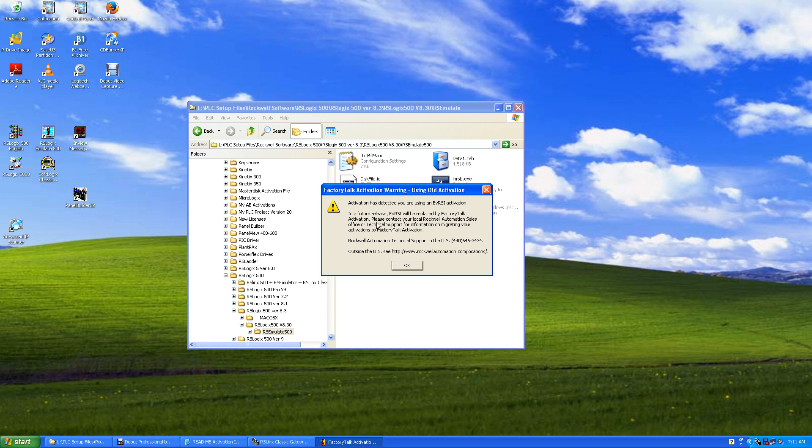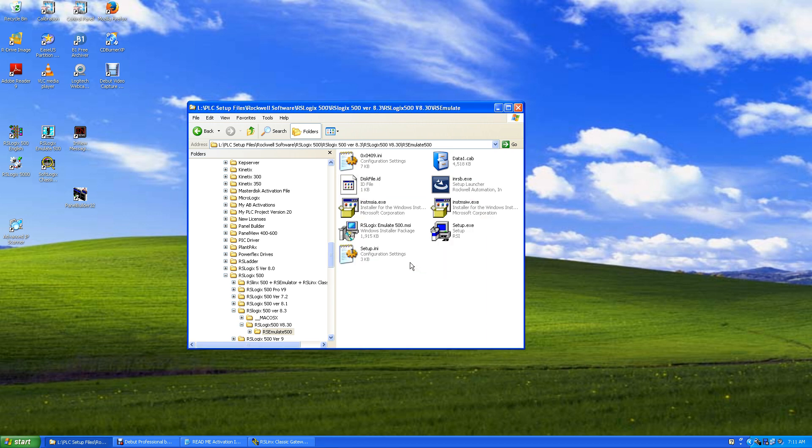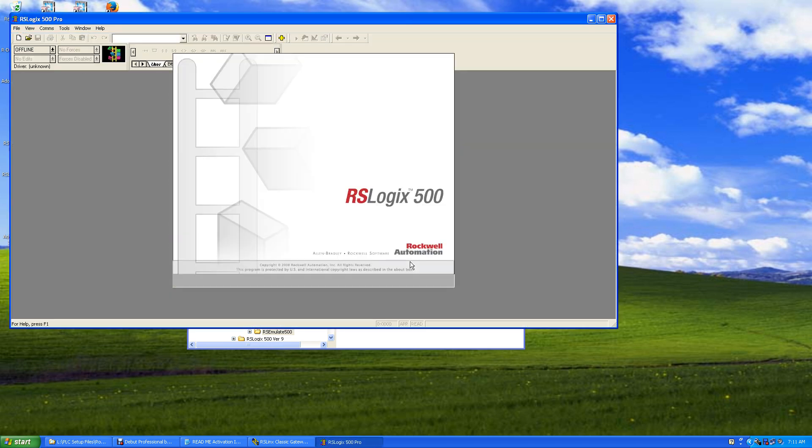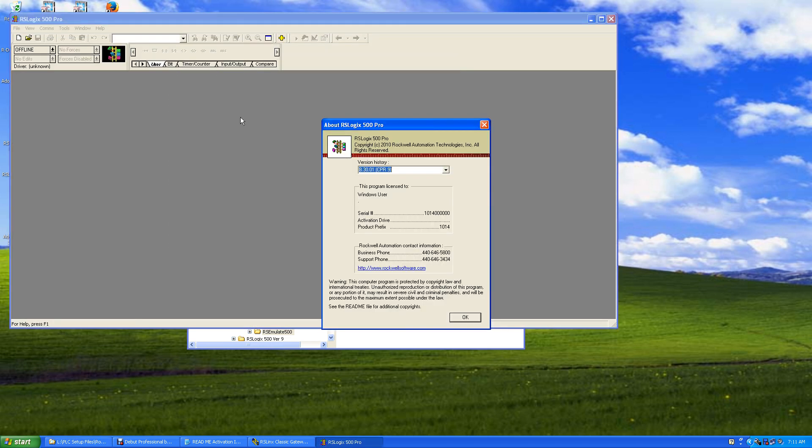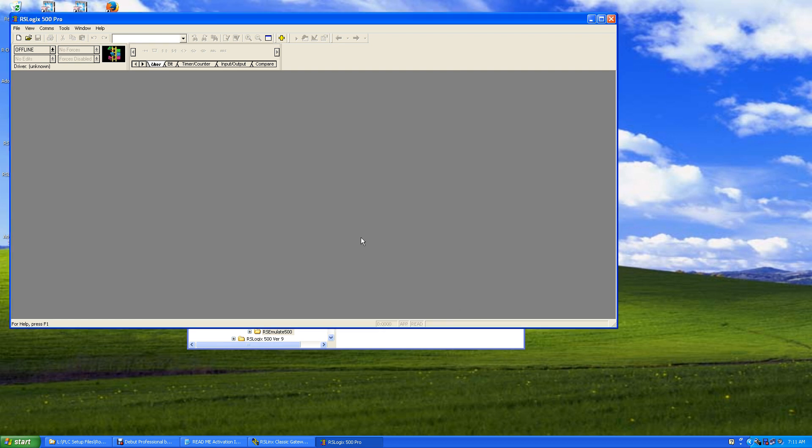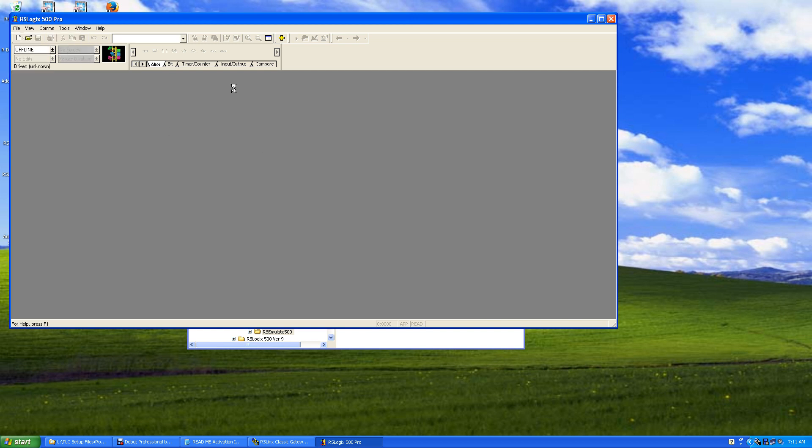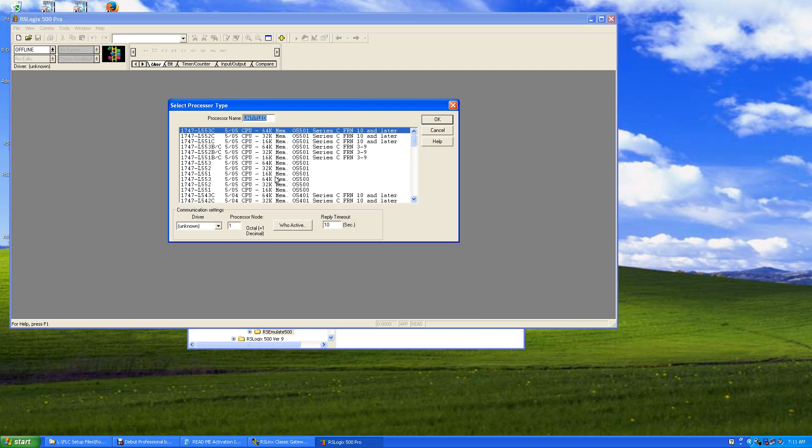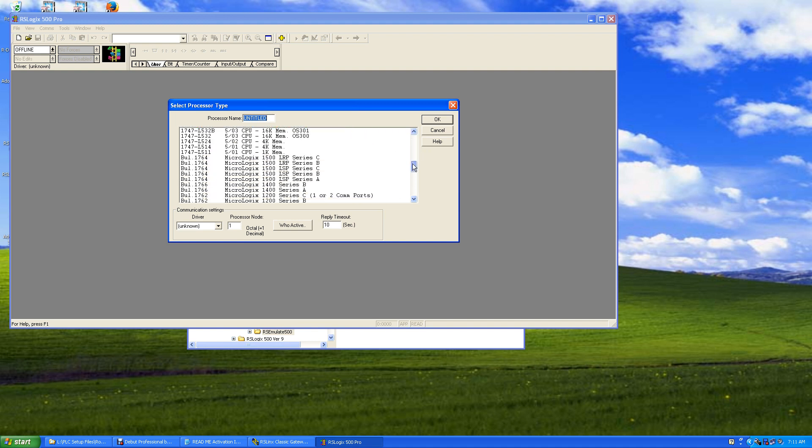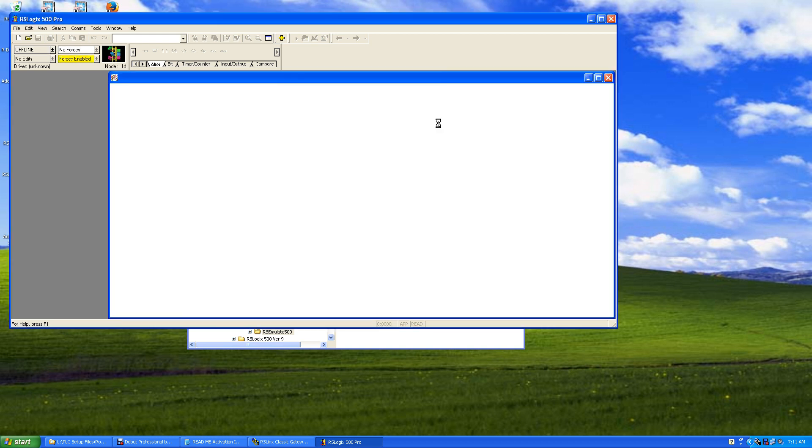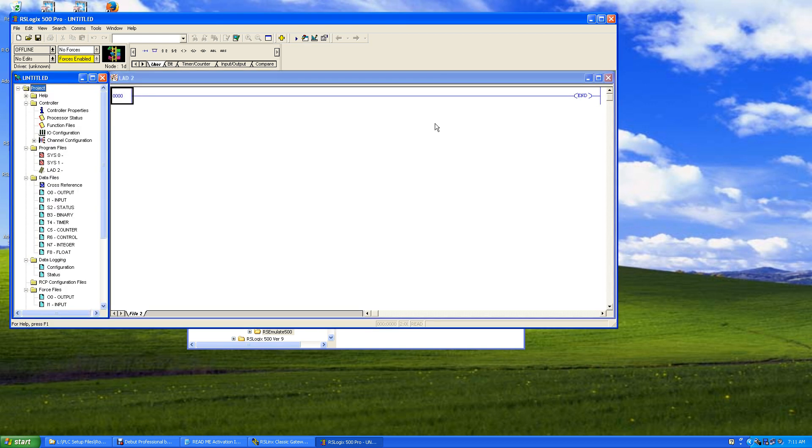So you got your 500, we start it up. It says activation has been detected - you're using the AVRSI activation, and in the future it will be replaced by FactoryTalk activation. We say okay, we're activated. And under Help you'll see we're activated - there's our serial number and our prefix. It's licensed to Windows user. And now we can actually start a new program - might go like a MicroLogix 1400B. See, it's in here. Okay, and there you go.